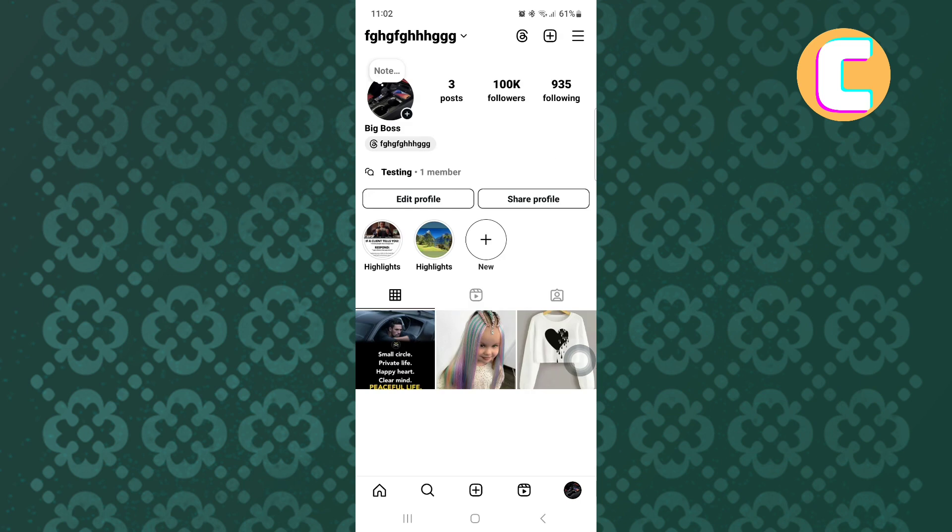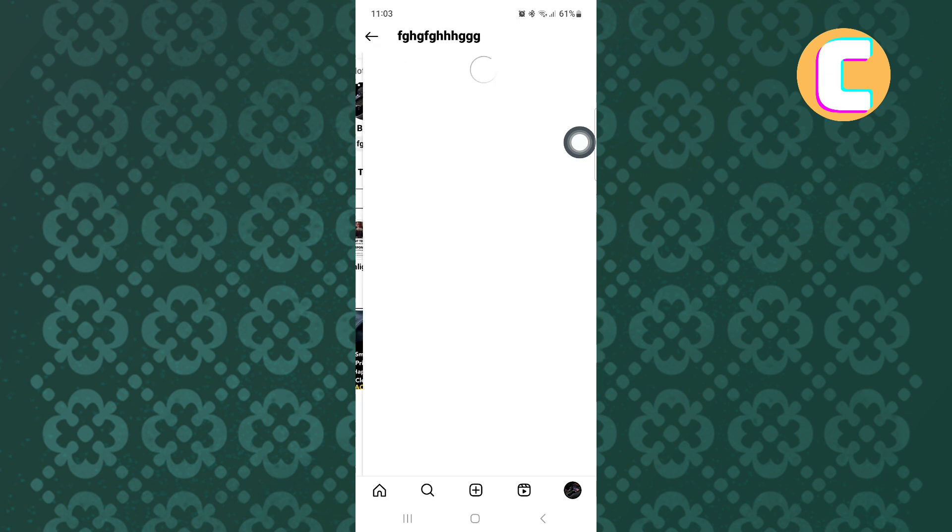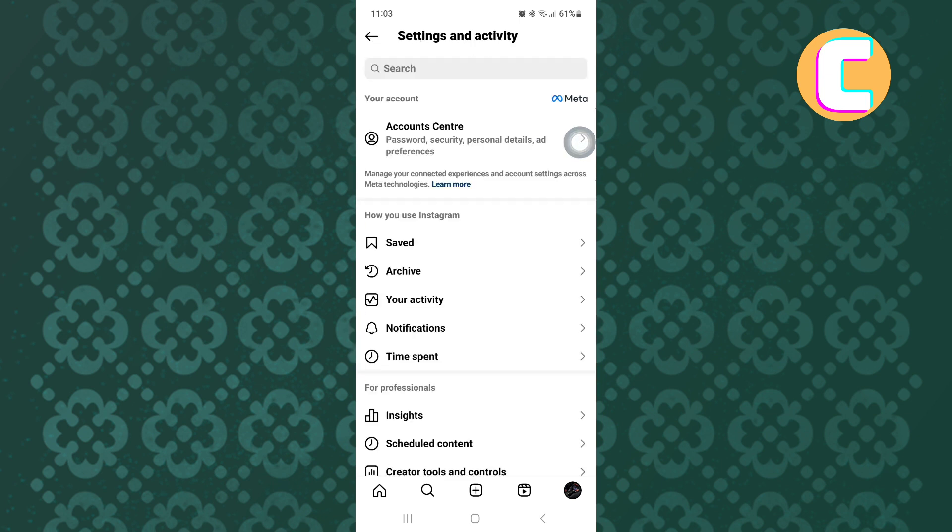From the sections here, the one we need is at the top right corner of the screen. It has a hamburger symbol. Tap on it. You will be taken to the settings and activity page of Instagram where there are many sections you can use to make changes to your account settings.